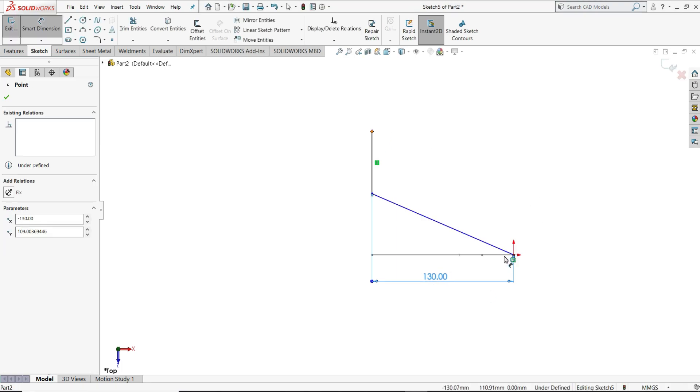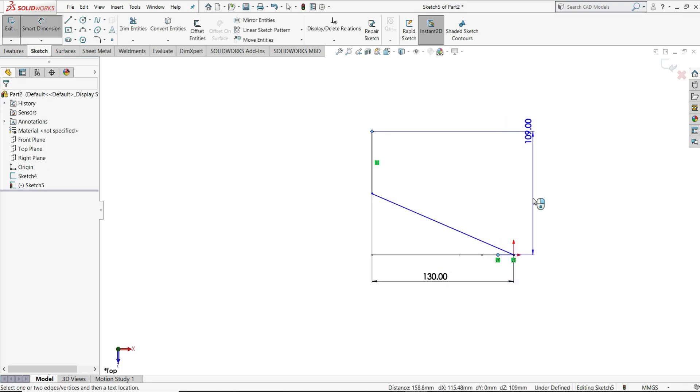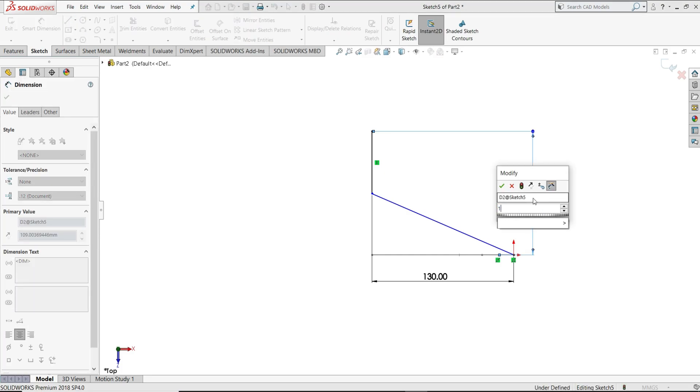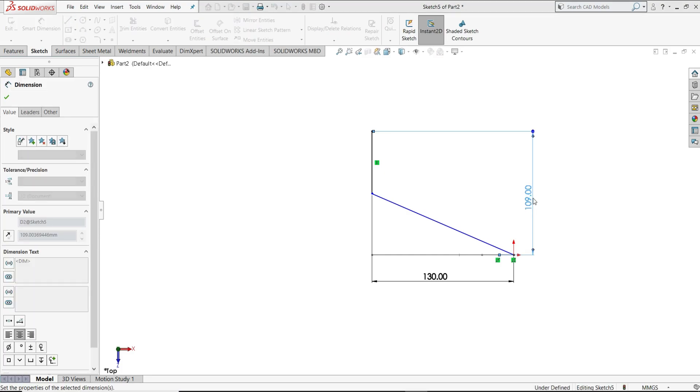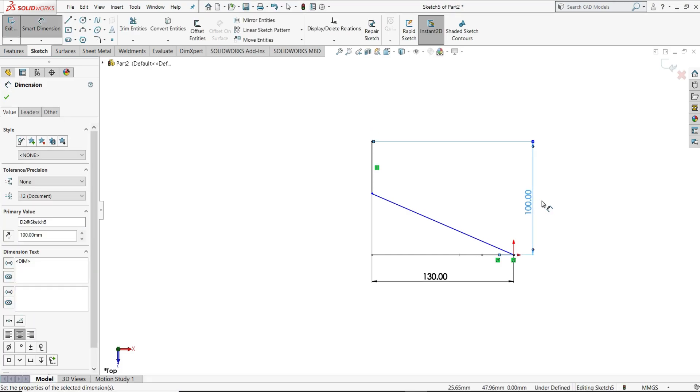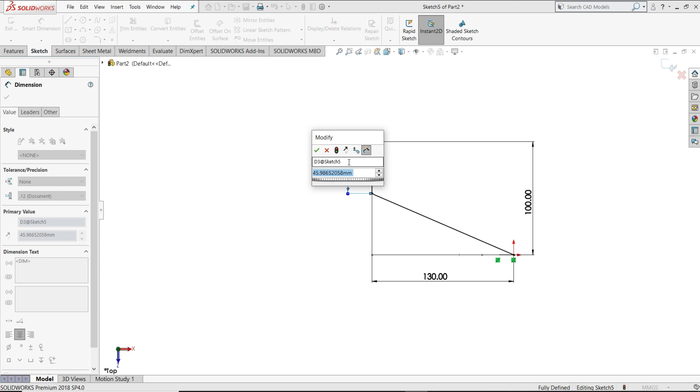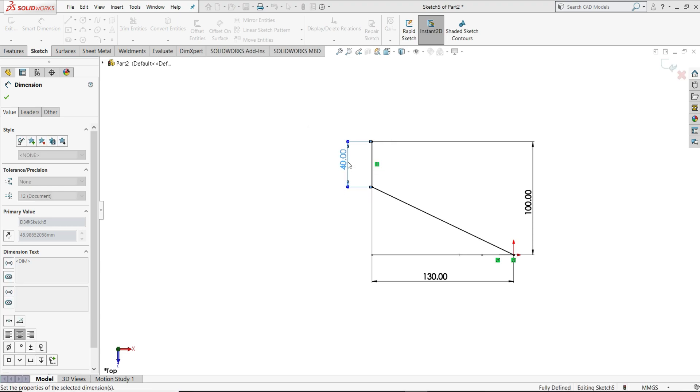Now this height 100 mm. Now this height 40 mm.